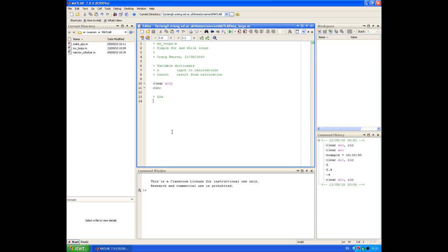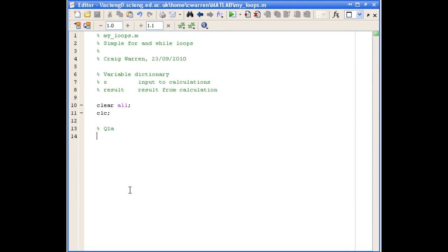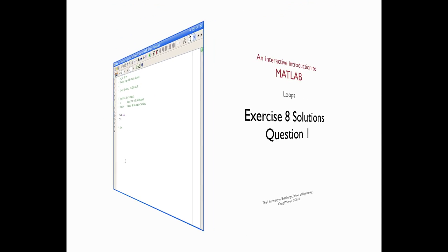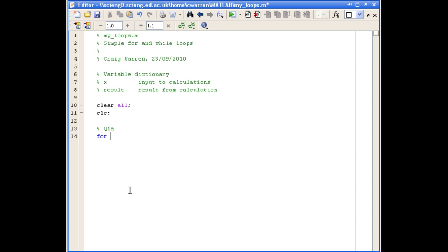Question 1, part A, was to write a for loop that multiplies all even numbers from 2 to 10. I've set up a script with all the solutions in, with some comments at the top and the typical clearall and clc commands. For question 1, we define our for loop with a loop counter variable called x1, starting at 2, going in steps of 2 to 10, containing all even numbers between 2 and 10.